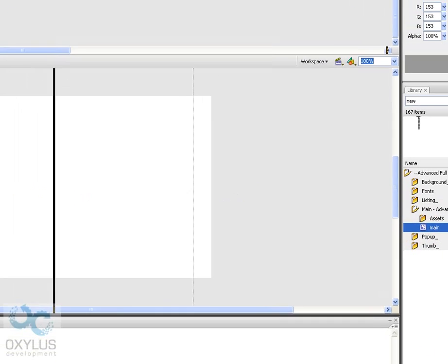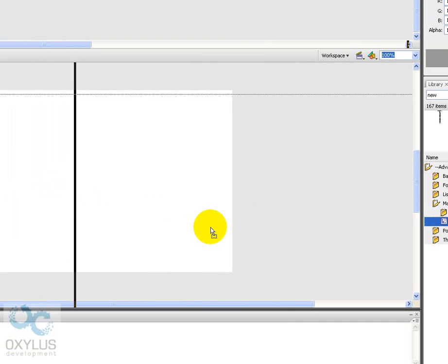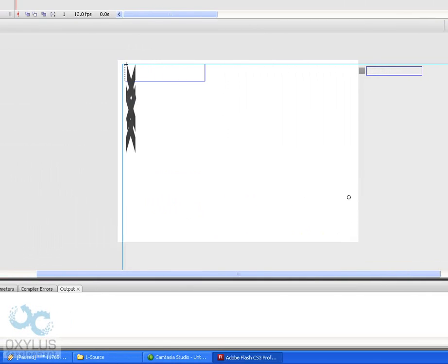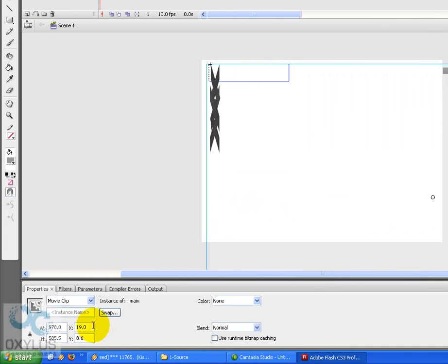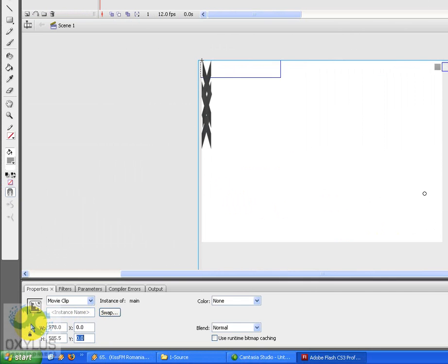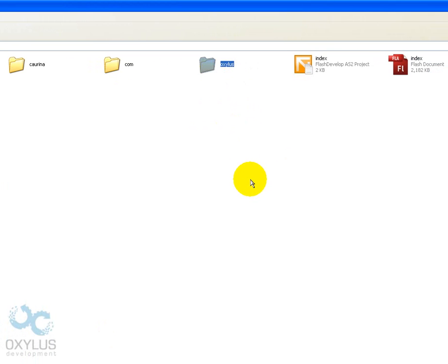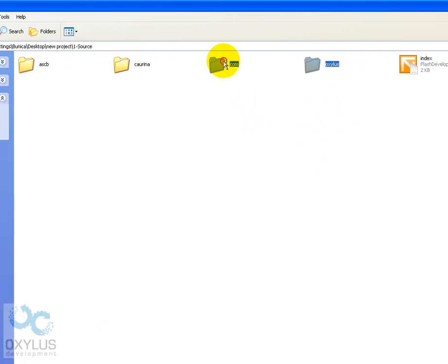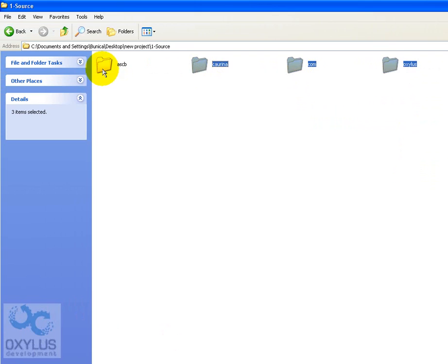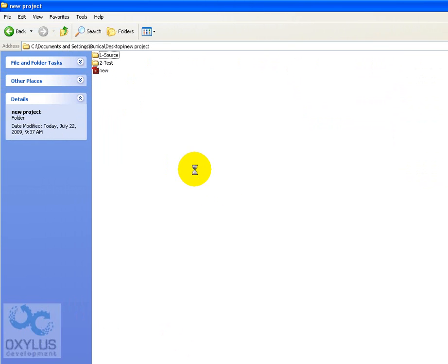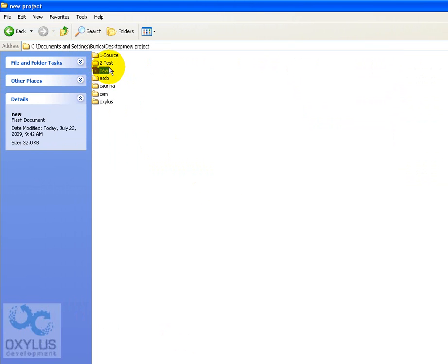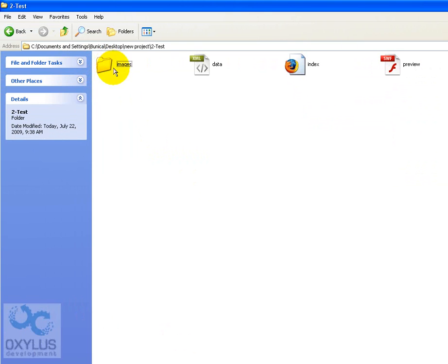Let's first put the main component here. Oh yes, and we must also copy the source files. The source files are located in Oxelos, COM, CORENA and ACB folders. Let's copy this into the FLA's root folder.